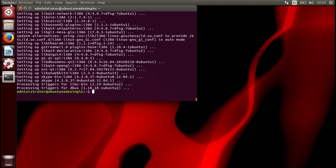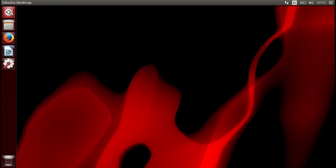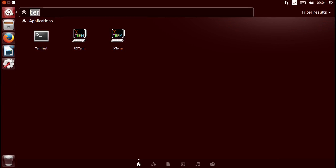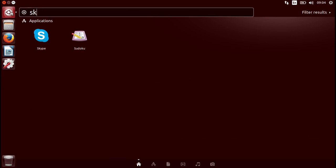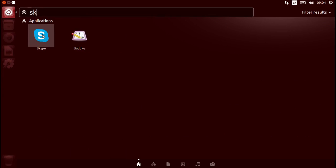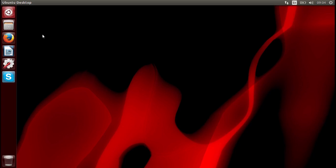We can open up Skype. Close this terminal. Go again to your search and just type in Skype. And here we go.